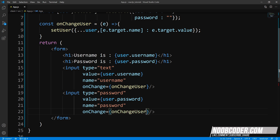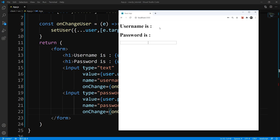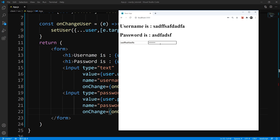Let's go ahead and save this and take a look at the browser. You see we initialize our username state to empty string and password to empty string. I start typing — our username gets updated. I start typing in the password field — our password gets updated.